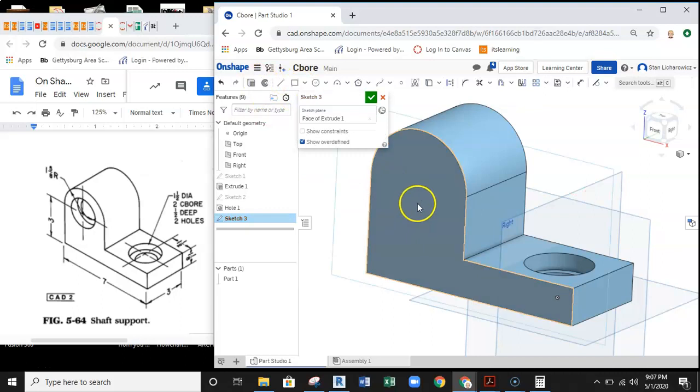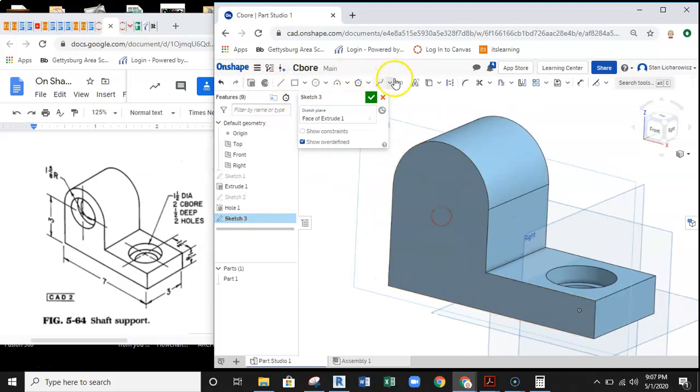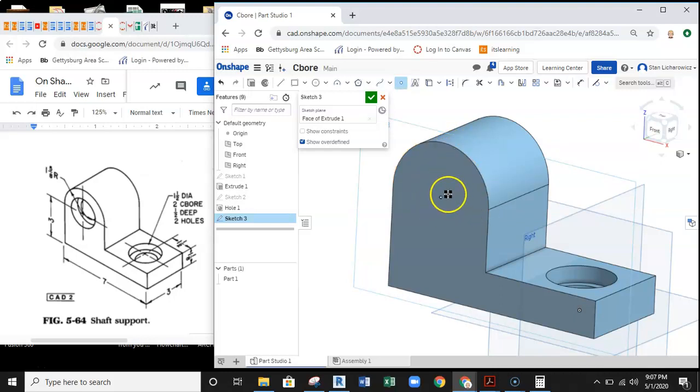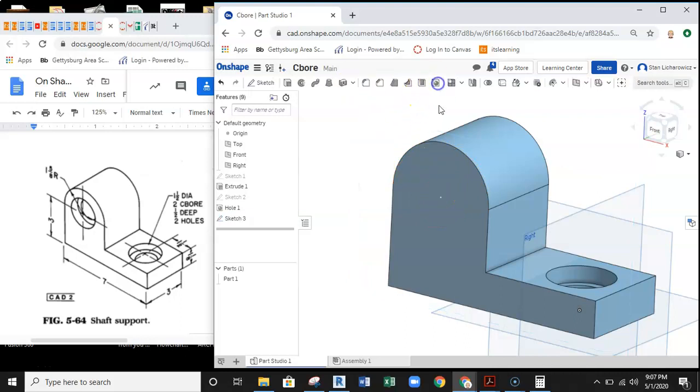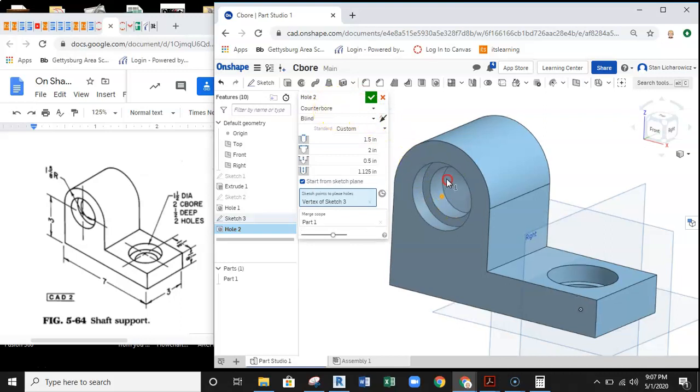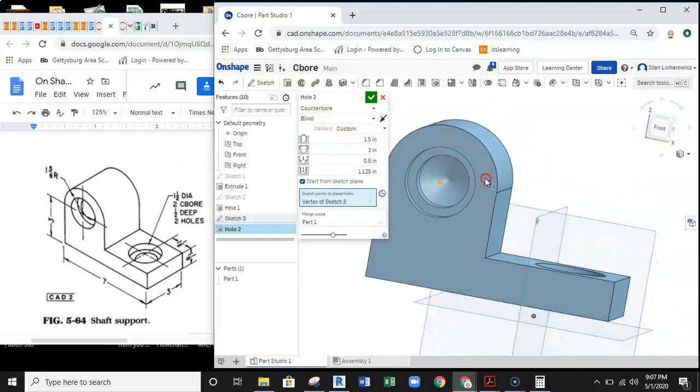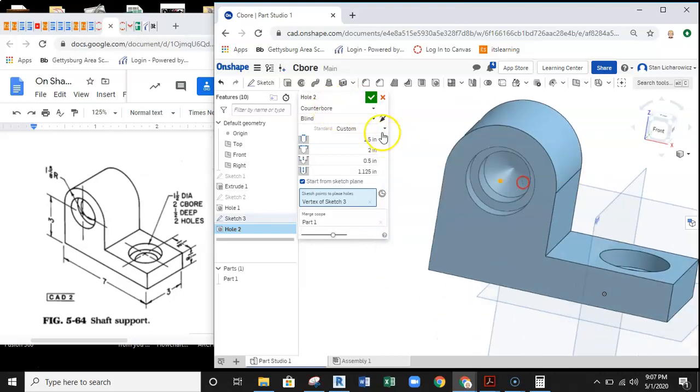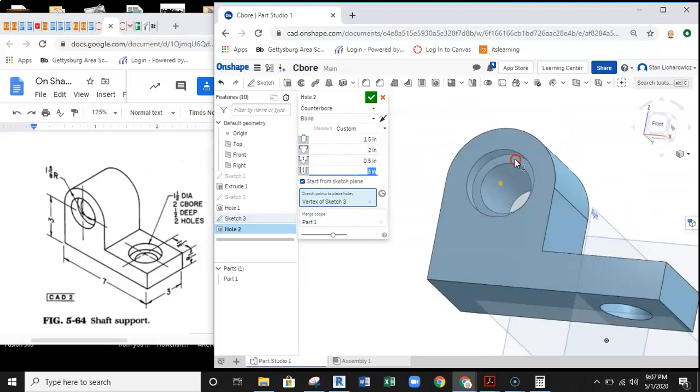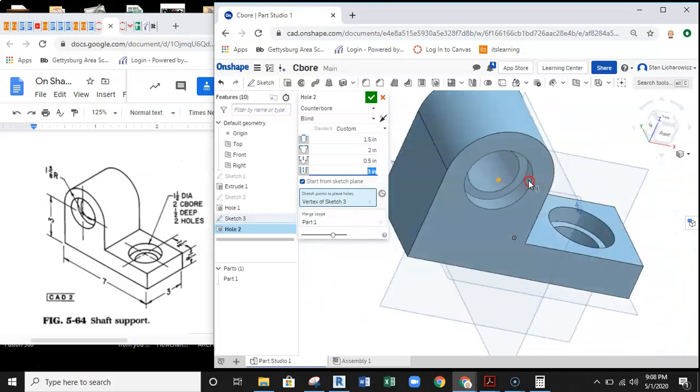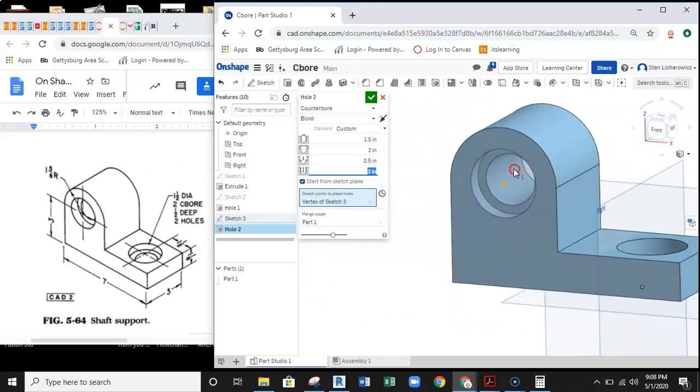Now we need to set up the second counterbore. I'll grab my sketch tool, drop it onto the opposite face, grab my point tool. I'm hoping that it's going to find center—there it is, that's my center. So I drop the point on the center, finish the sketch, grab the hole tool, grab the point. There it is, it finds that counterbore. I can set this up now. The depth on this is going to have to be different. The full depth is going to be three inches—it's going through the entire part.